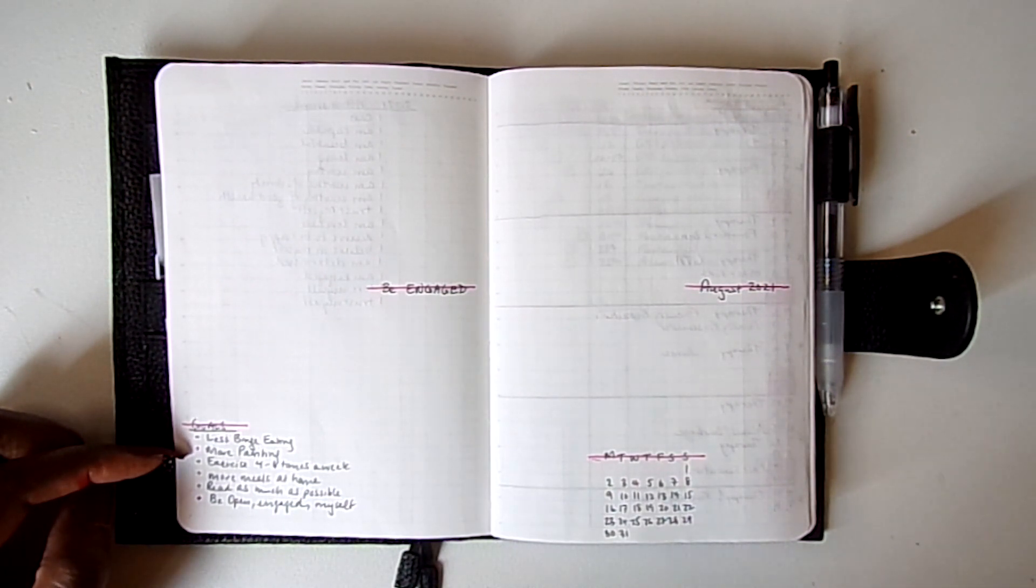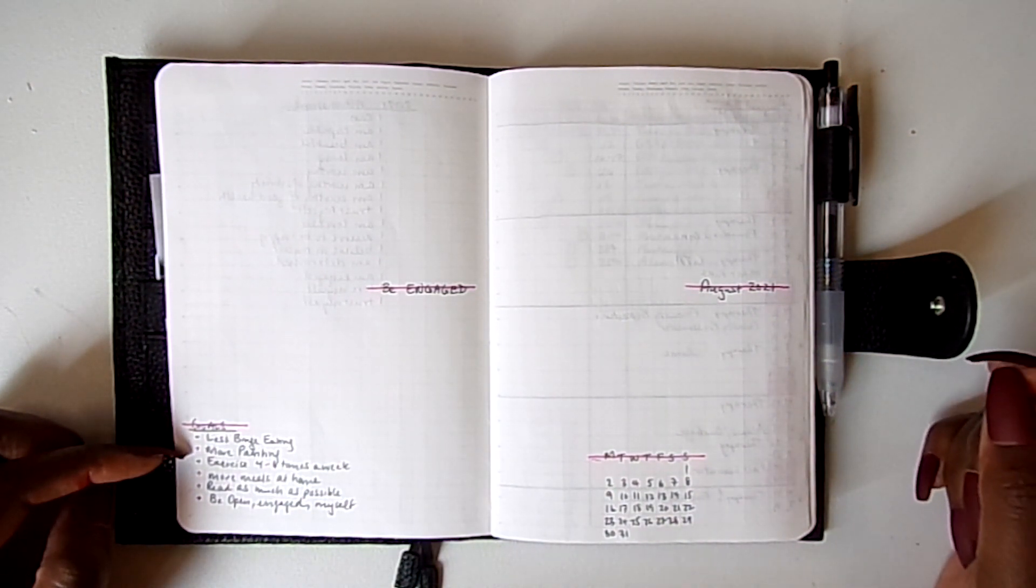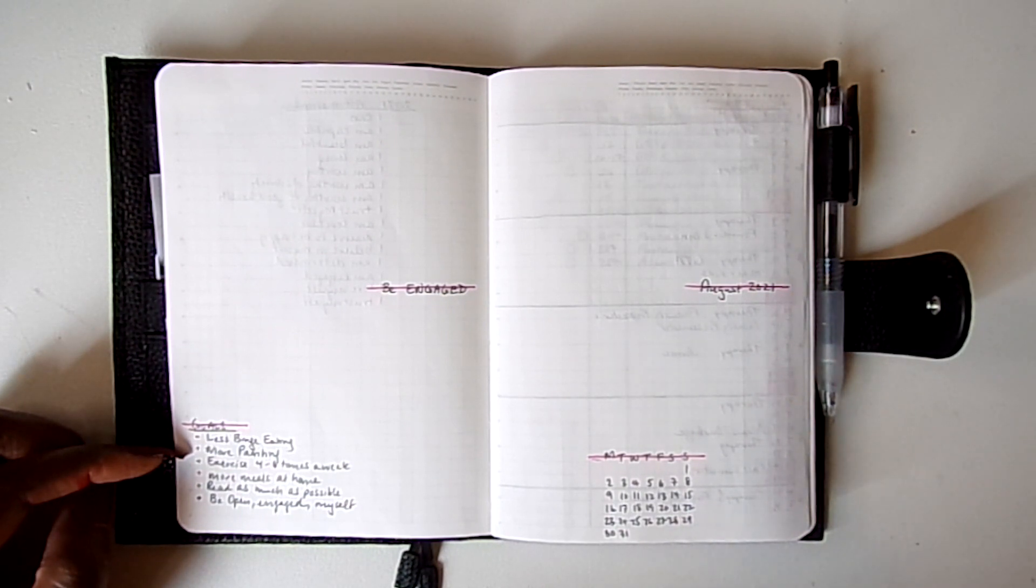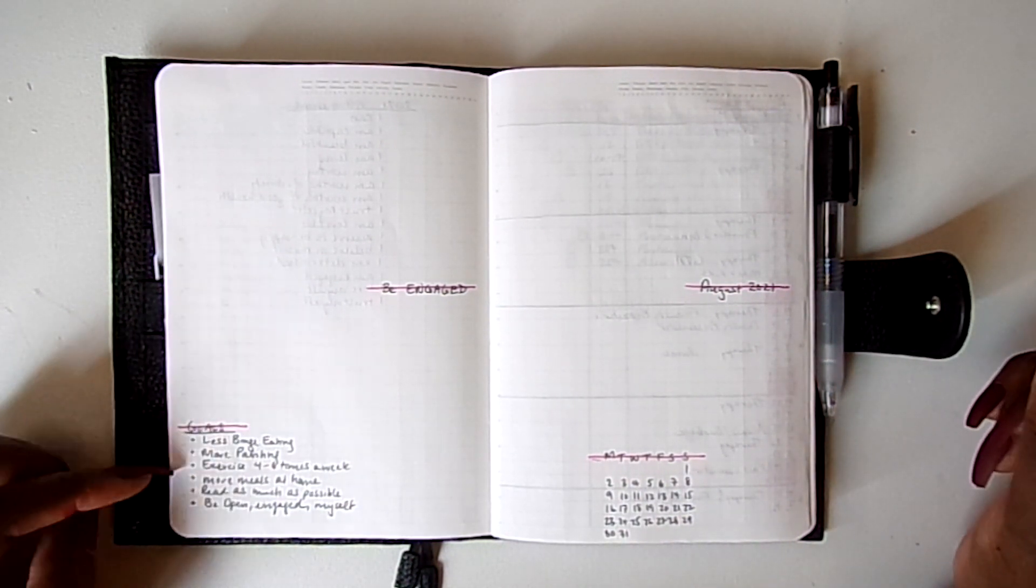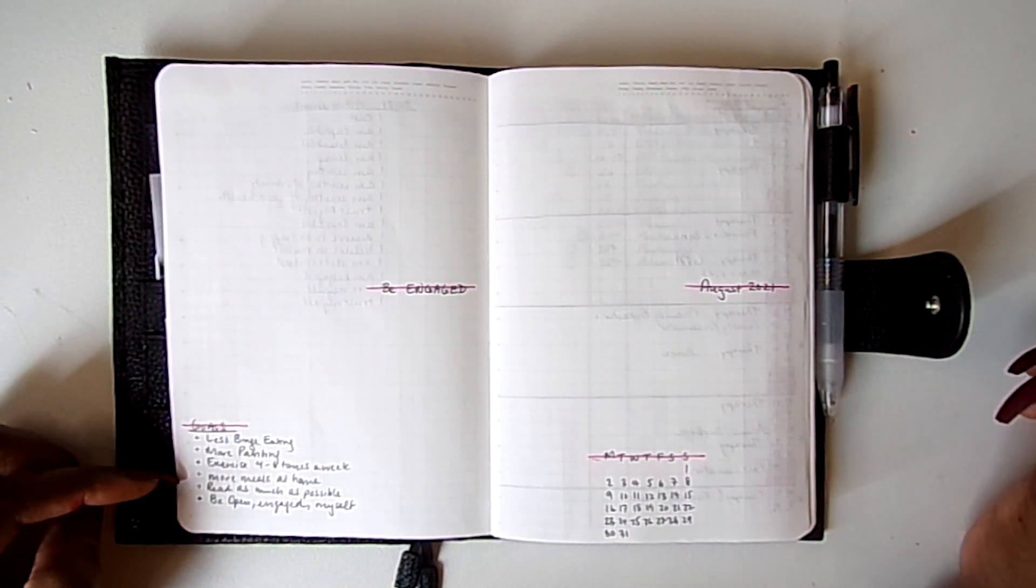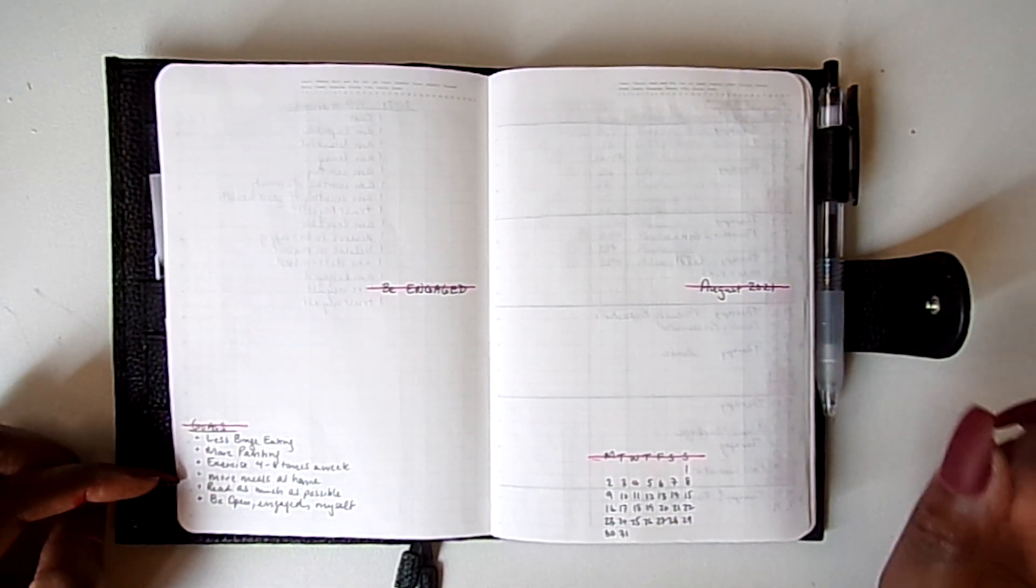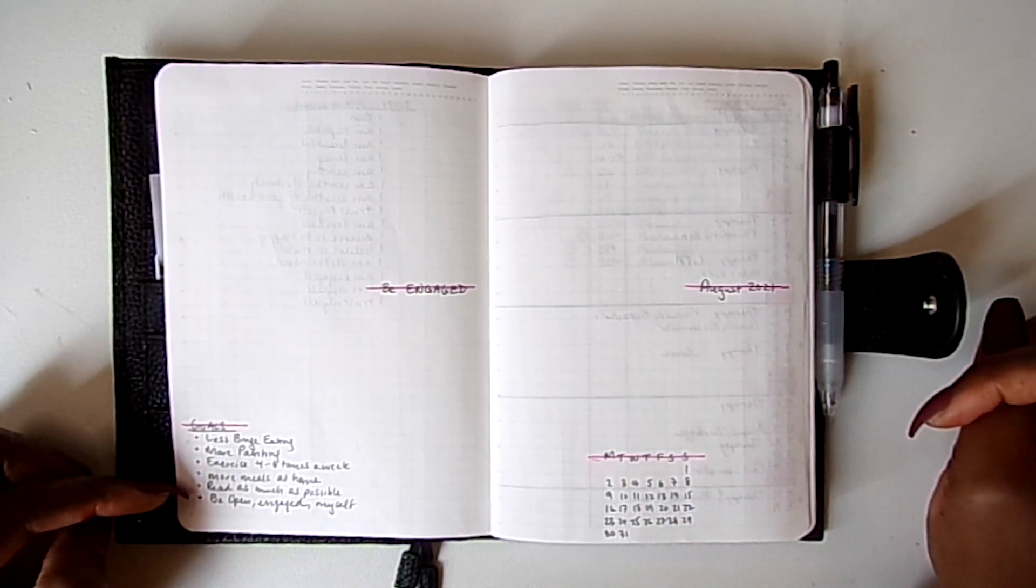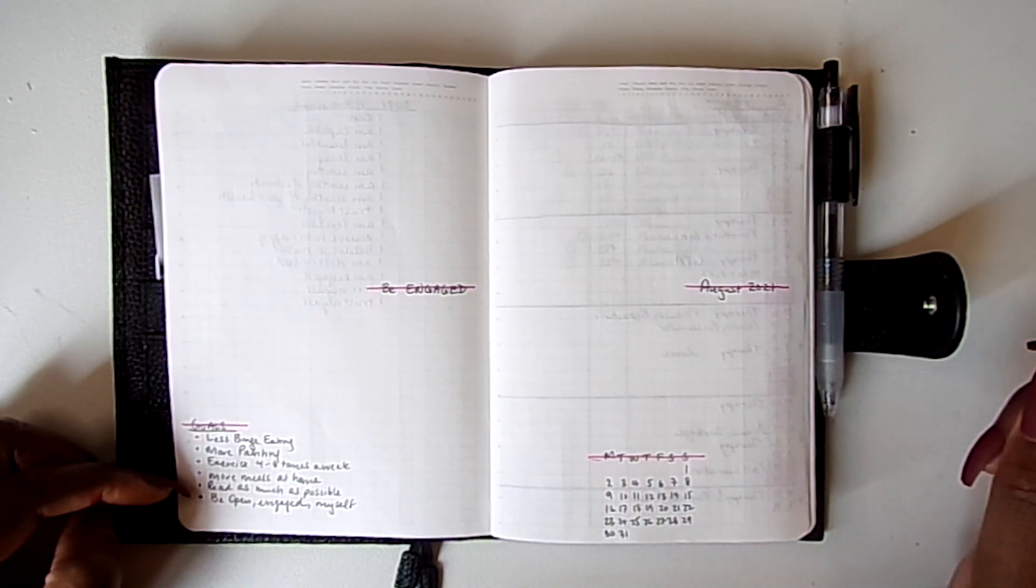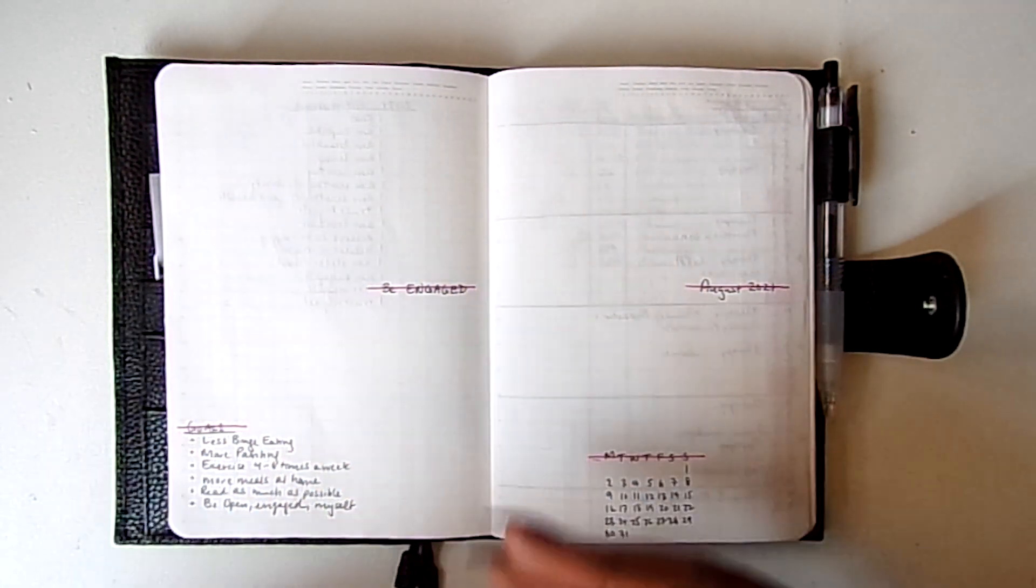And we already have dinner planned for today. I've been eating my meals as regular, doing my meal plan so we've been doing really well with that so far. Read as much as possible, I need to start working on that. And be open, engaged and myself.